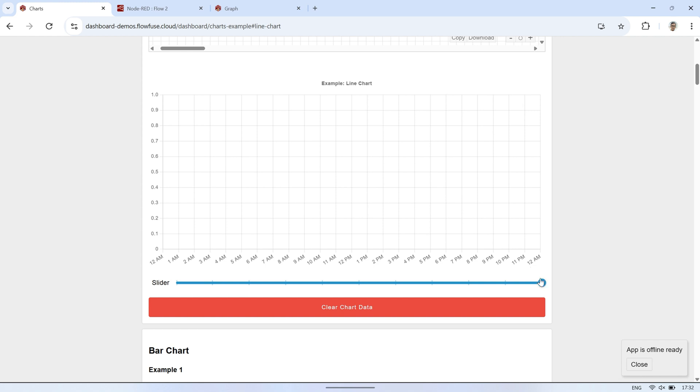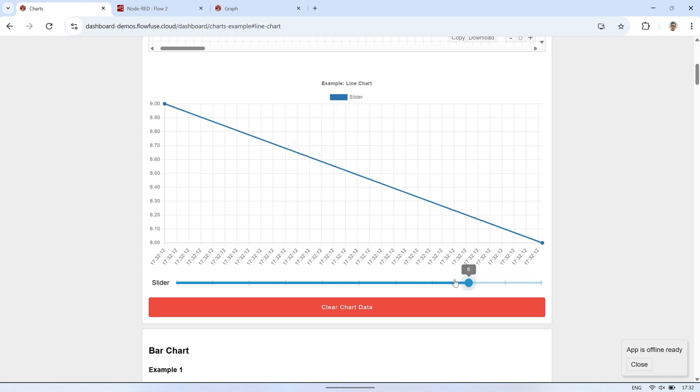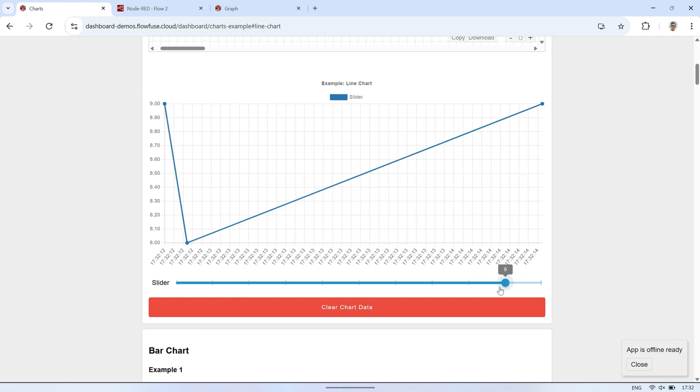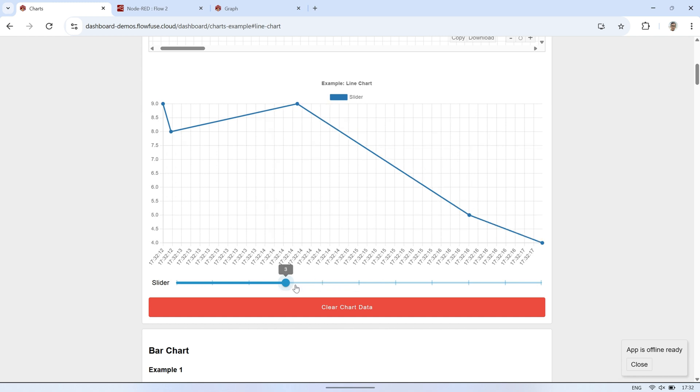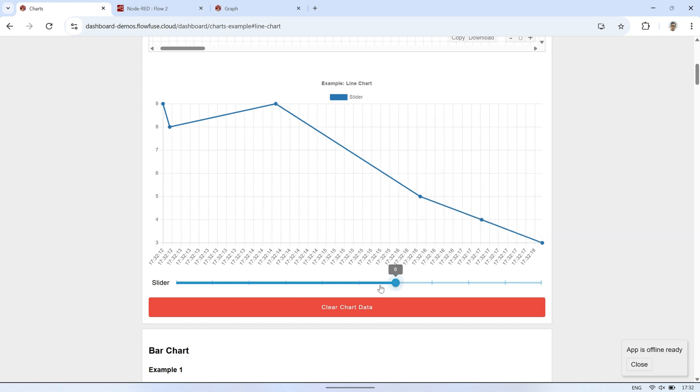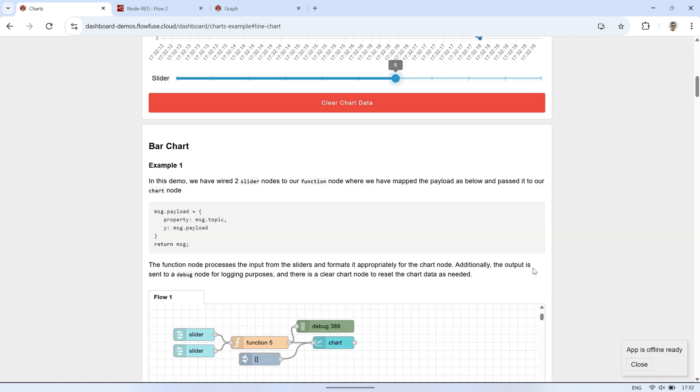This is a demo dashboard page that showcases various types of charts you can create using the chart widget in Node-RED dashboard 2.0. You can copy the flow and try it out with your own data.